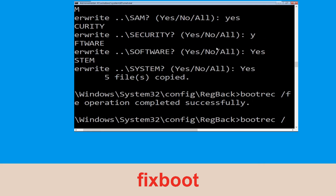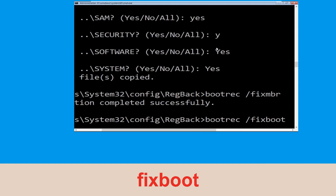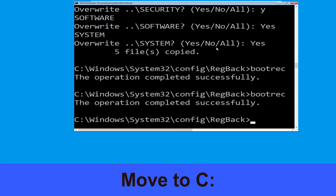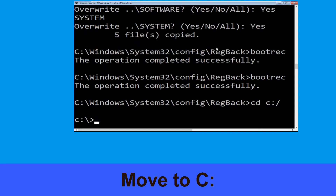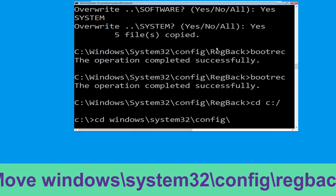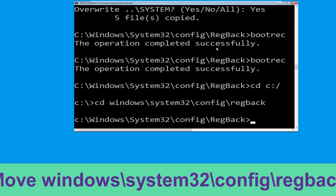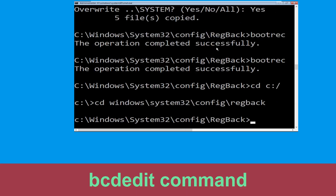Type bootrec /fixboot and hit Enter. Now execute this command: cd C:\. Now execute this command: type cd windows\system32\config\regback, then simply hit Enter to execute this command.